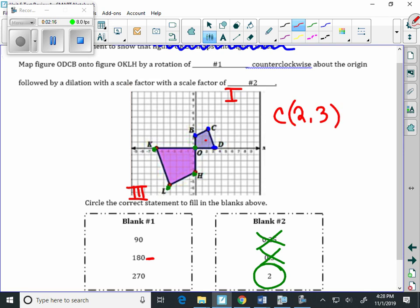So if we're going to rotate it 180 degrees counterclockwise, remember once again that our rule is no flip and change those signs. So we're going to get negative 2, negative 3. So negative 2, negative 3, somewhere there. I think I'm close on that.